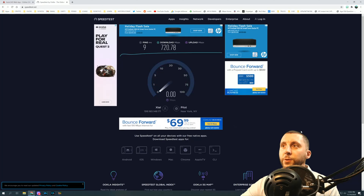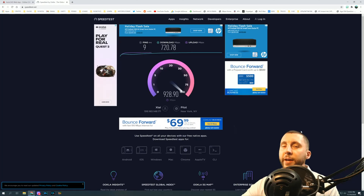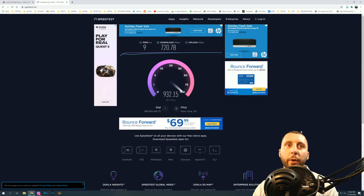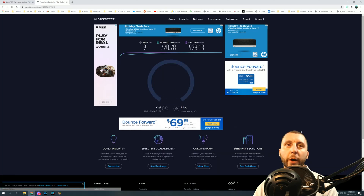Our upload speed here is also very fast. Your download speed and your upload speed should both really be more than 10 megabits per second. If it's less than 10 on either the upload or download, that's probably why you're having issues.